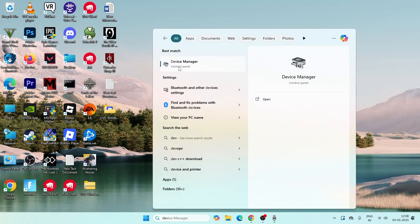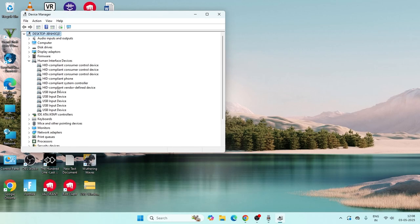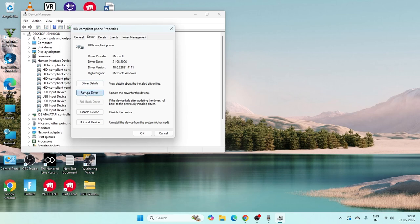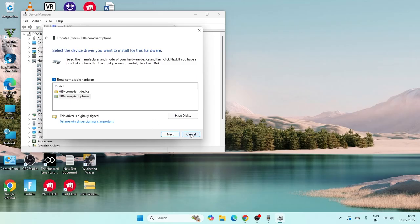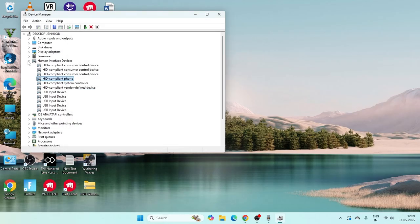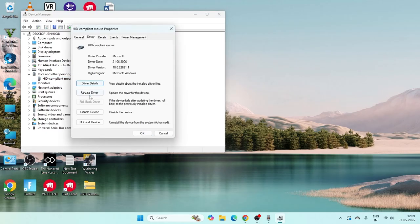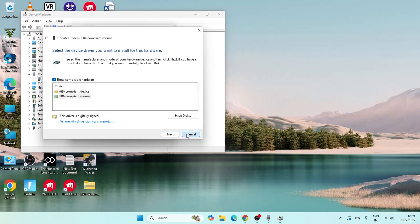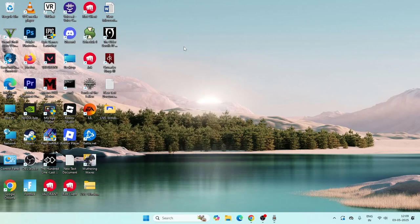Still if there is an issue, go to Device Manager and find the HID device. Right-click on it, go to Properties, go to Driver, and click Update Driver. Choose 'Browse my computer for drivers', select the right device, and click Next to update it. Similarly for Mice and Other Pointing Devices, right-click, go to Properties, Driver, Update Driver, Browse my computer, select the right device, and click Next to update.